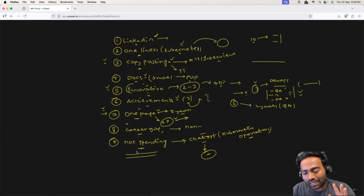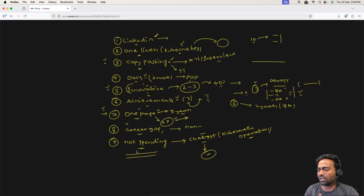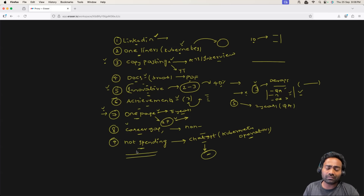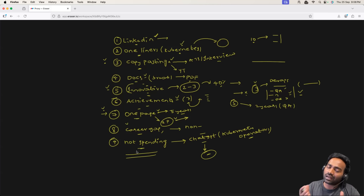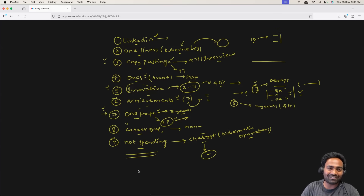So these are the nine common resume mistakes that I've seen. If you think I missed something, do let me know in the comment section. And if you have any questions about these points, again, let me know in the comment section. See you all in the next video. Take care. Bye-bye everyone.